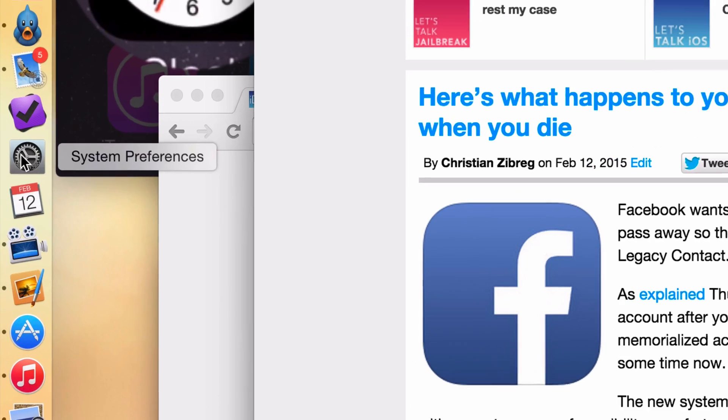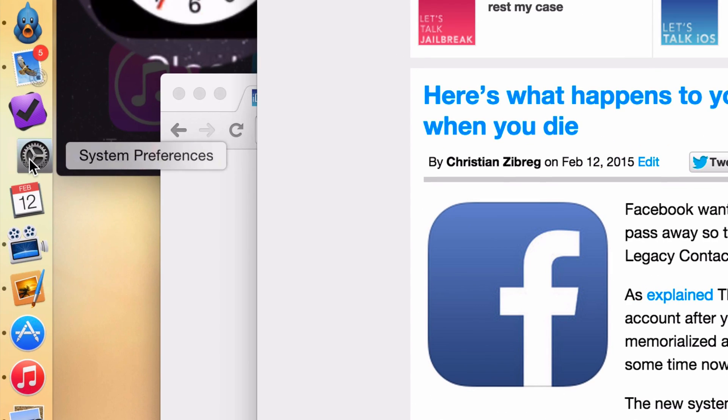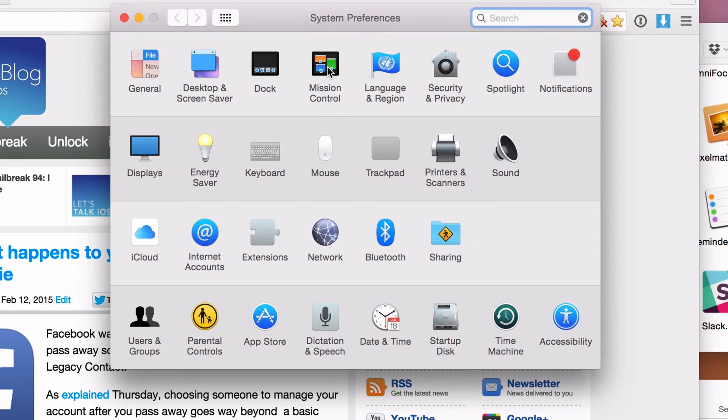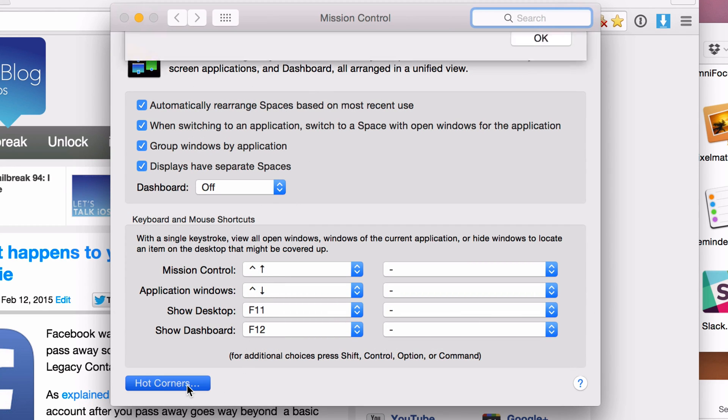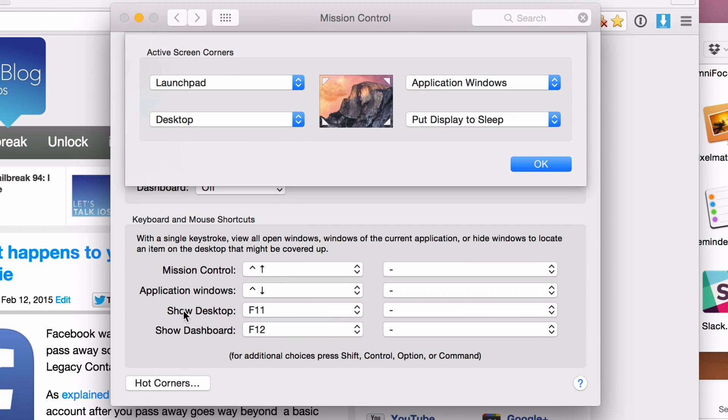So all you do is you open up system preferences and then you go to mission control. This is a subset of mission control and way down here in the bottom left hand corner, you'll see hot corners. Just click that and here are all your active screen corners.